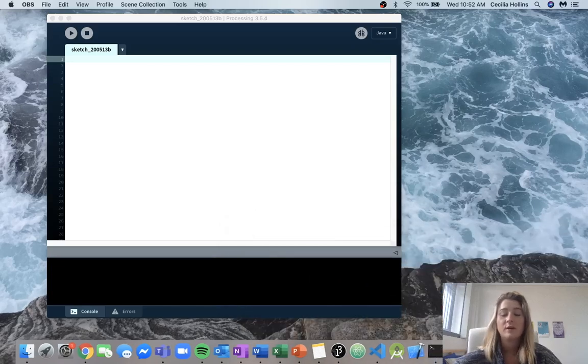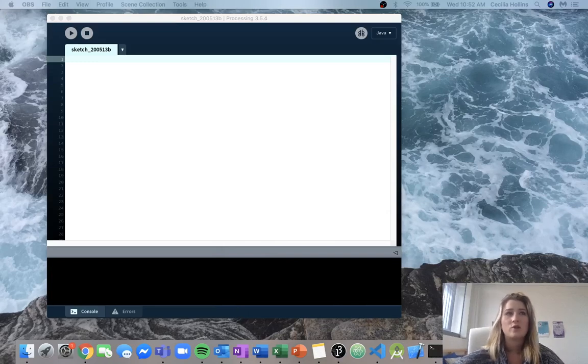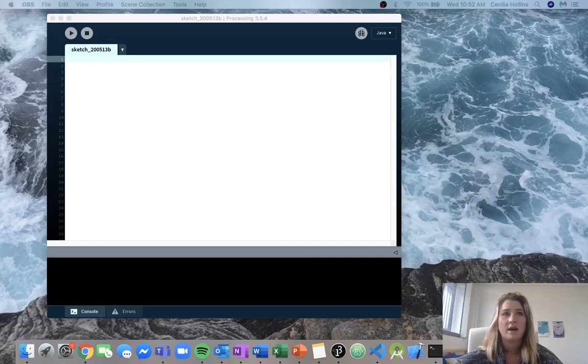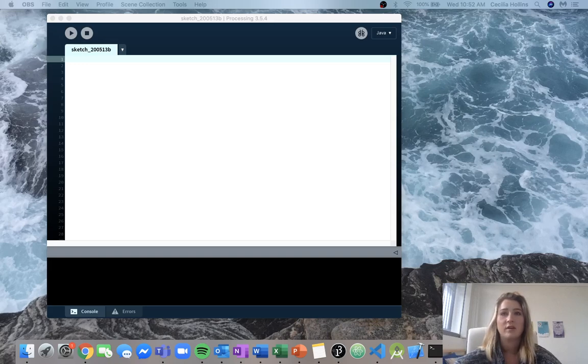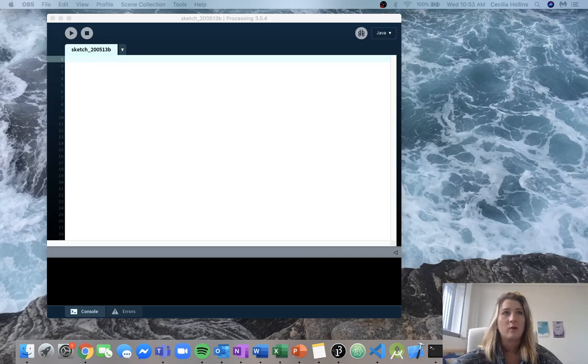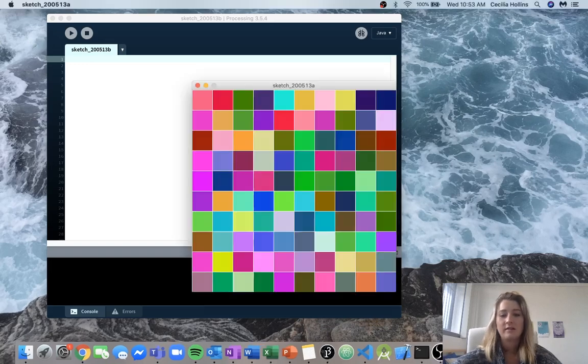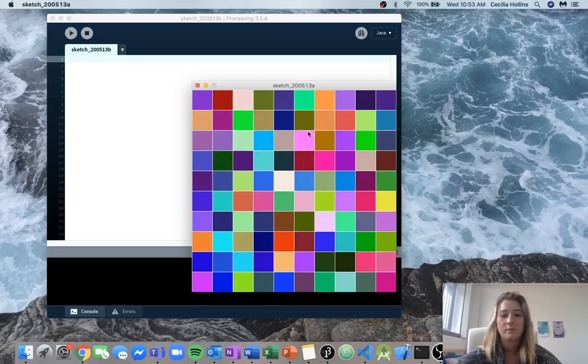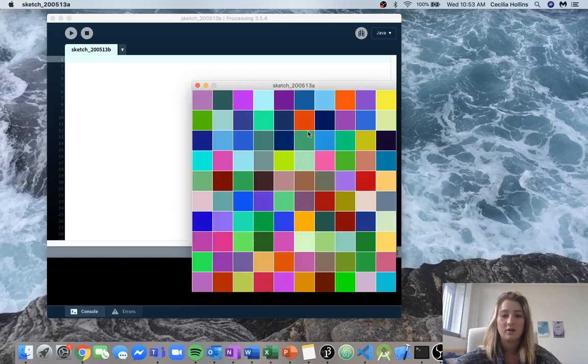Hey guys, right now I'm going to be going over functions lab 2 question 3. So for this question we are asked to write a program that draws a colorful grid. And every time a key is pressed the colors of the cells should change. So the output should look something like this, and every time we press a key the colors change.